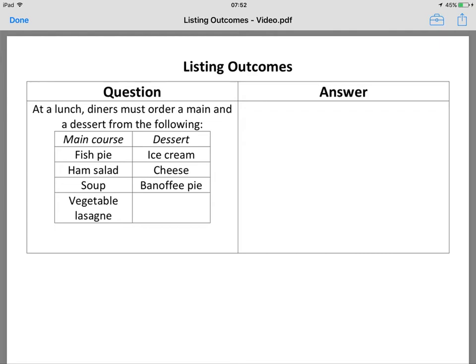This is a fairly quick and easy one — listing outcomes. We've got a choice: we've got to order a main and a dessert. For main courses you've got a choice of 4 things, and for dessert you've got a choice of 3 things.